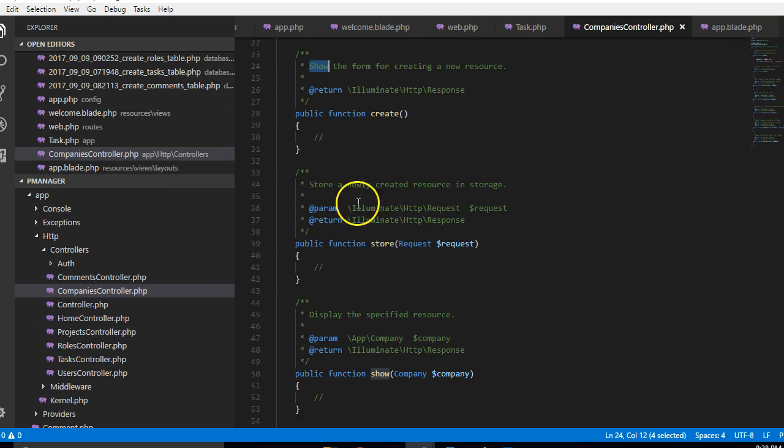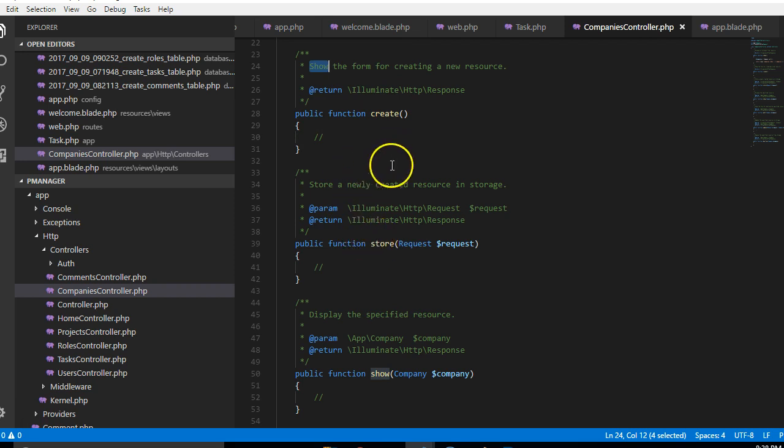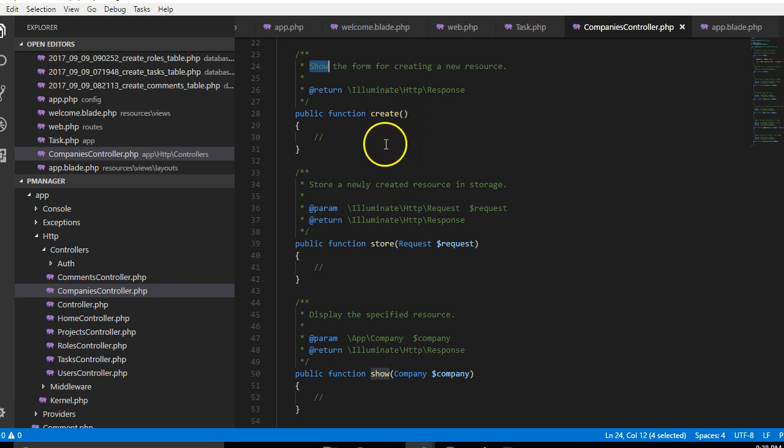Store, store a newly created resource. If somebody puts something to the database, basically what happens is the person opens a form to create a new company. After filling in the form they submit, the form comes to this particular function and then this function handles the uploading to the database.